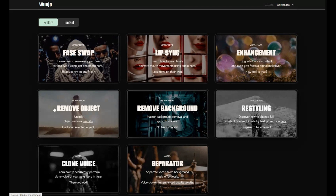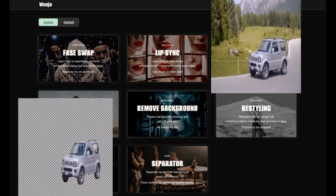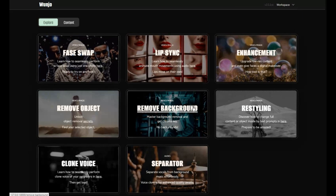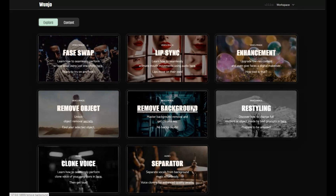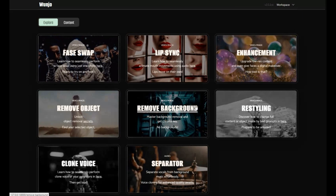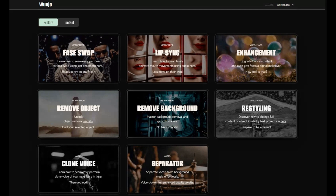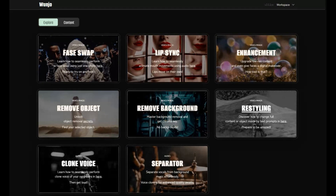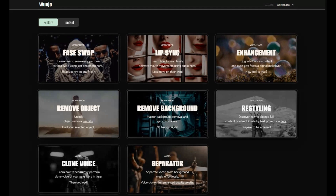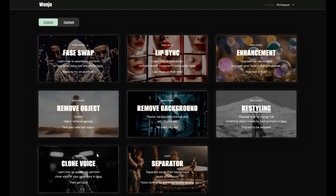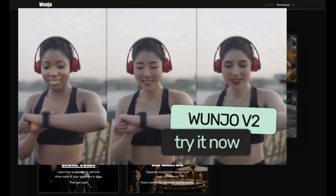If you are looking to remove anything from a picture or video, this tool covers everything. You can also remove the background from any picture or video. The most amazing thing I'm really looking forward to trying is the restyling option.